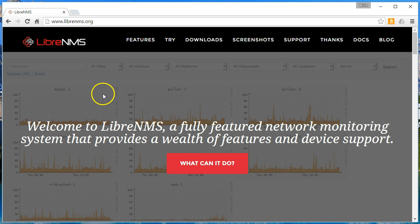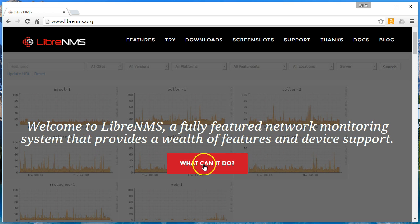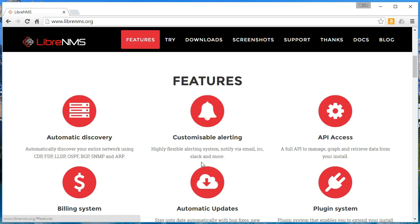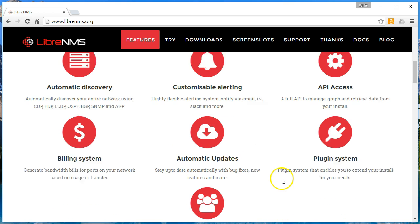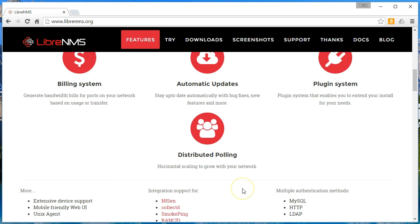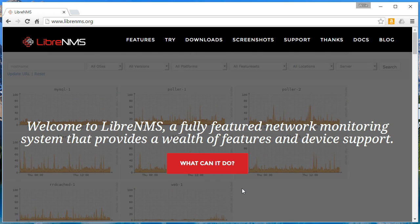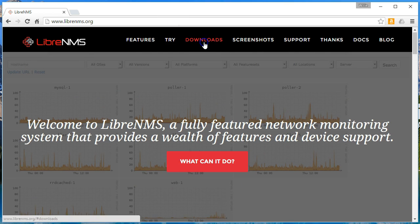When you go to LibreNMS.org you can see right on the front page it says: 'Welcome to LibreNMS, a fully featured network monitoring system that provides a wealth of features and device support.' It can do automatic discovery using CDP, FTP, LLDP, OSPF, BGP, SNMP, and ARP. It's got customizable alerting, an API, billing system, automatic updates, plugins, and distributed polling.